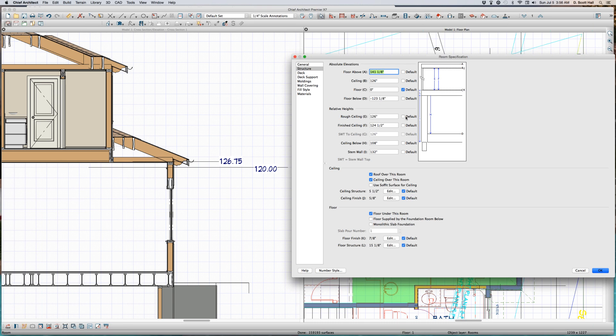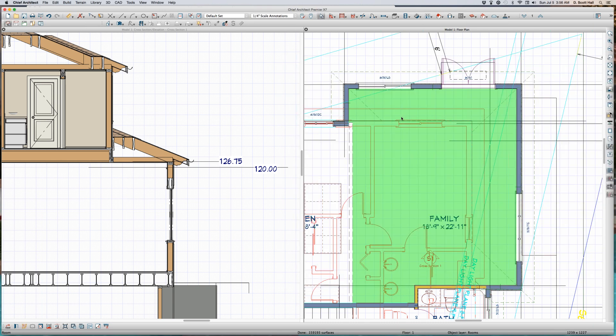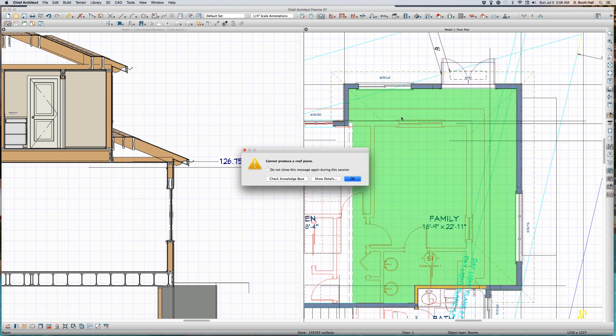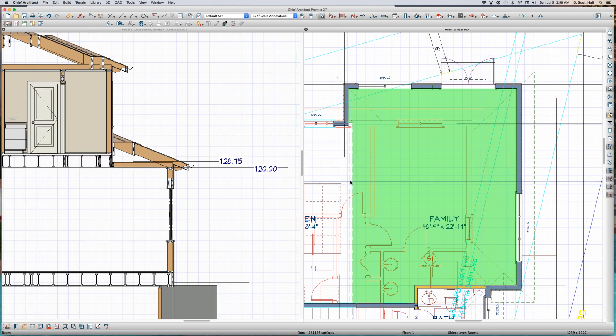And I think people have mentioned this before — work from the top down. The floors above control the ceiling below. The floors above control the ceiling below. Period.